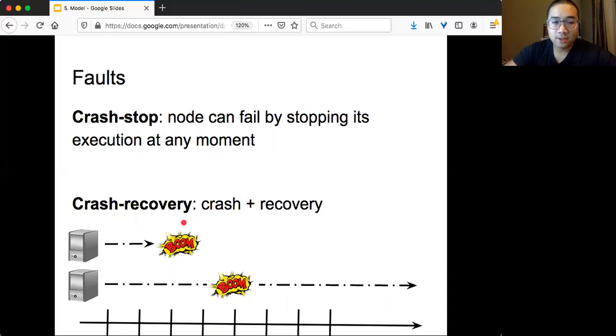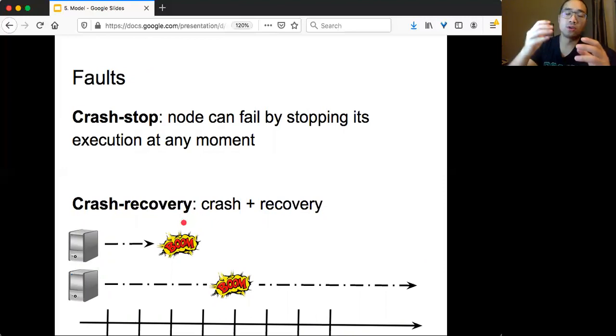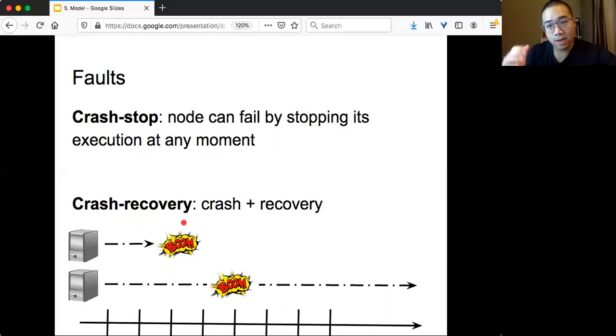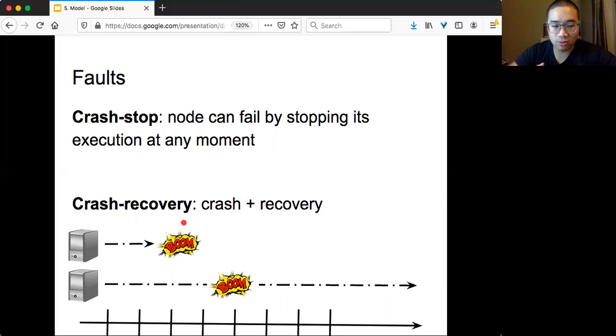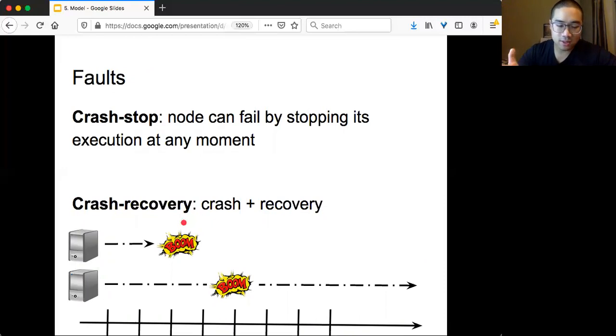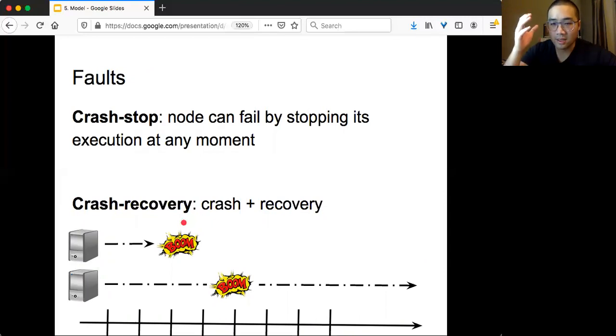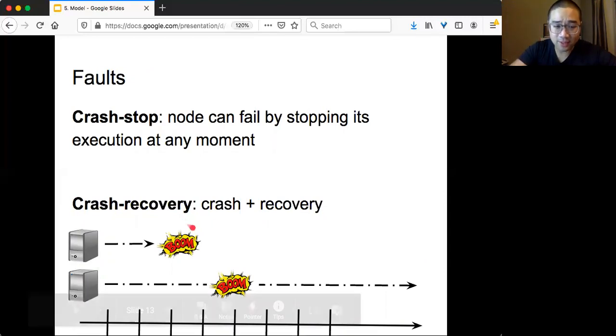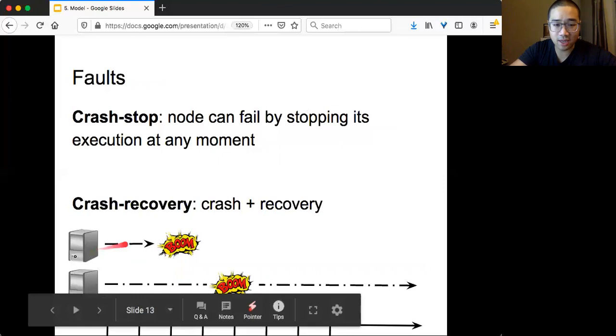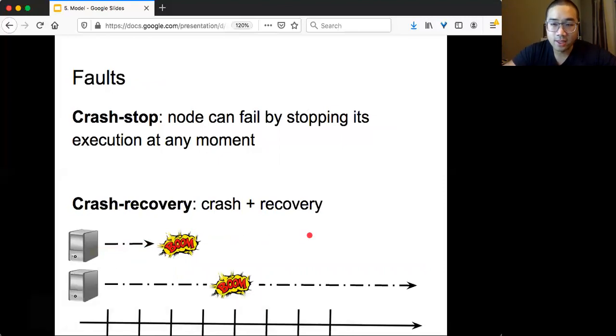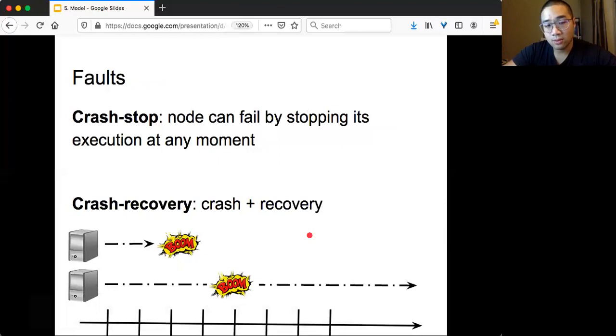The next big assumption of the model is how your node fails, called fault model. The simplest one is the crash stop model. The nodes follow the specification of the algorithm, but at some point in time, it just goes wrong. Maybe it lost power, the disk goes wrong, the CPU blows up, so it fails by stopping execution. Suppose this guy stops here, and then it never continues. That's called crash stop failure.